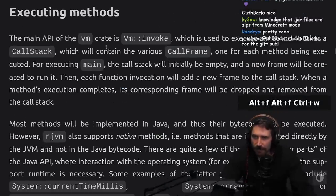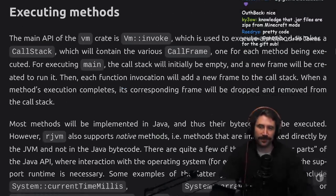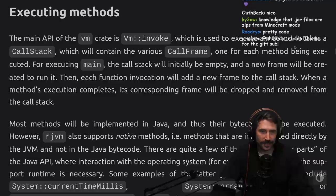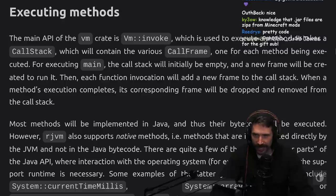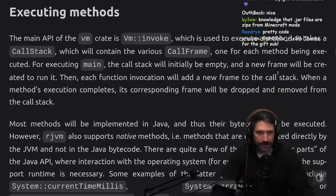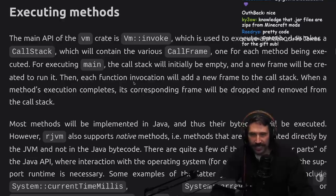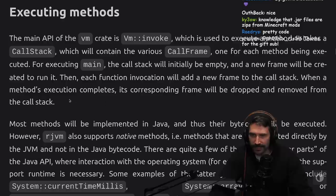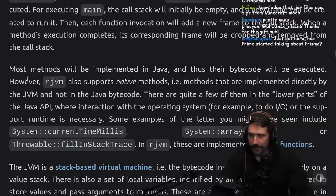Executing methods: The main API of the VM crate is vm.invoke, which is used to execute a method. It takes a call stack which contains the various call frames, one for each method being executed. For executing main, the call stack will initially be empty and a new frame will be created to run it. Then each function invocation will add a new frame to the call stack. When a method's execution completes, its corresponding frame will be dropped and removed from the call stack.